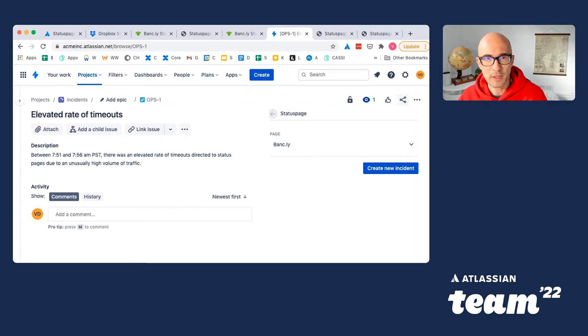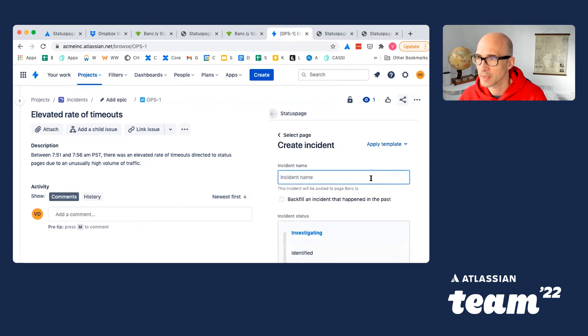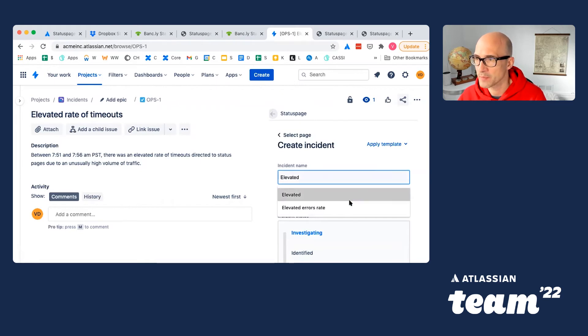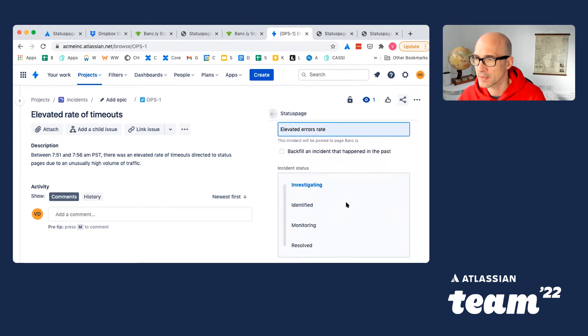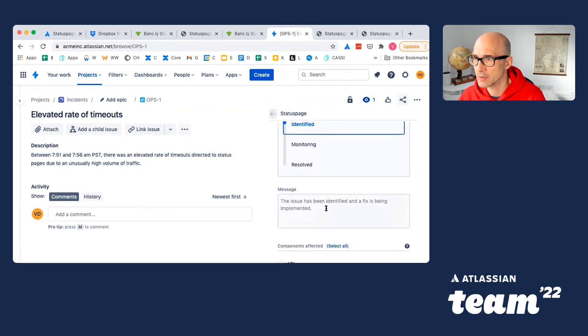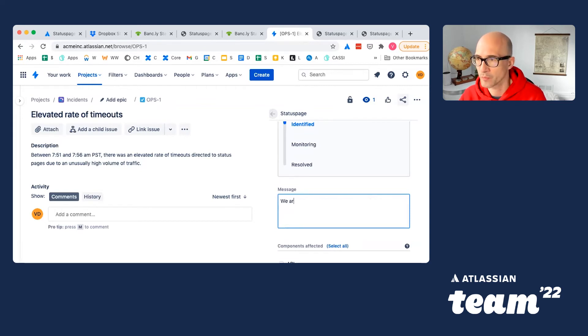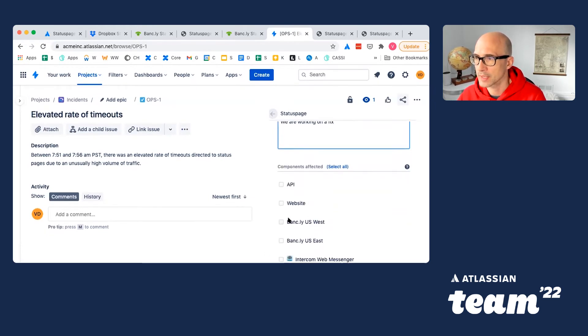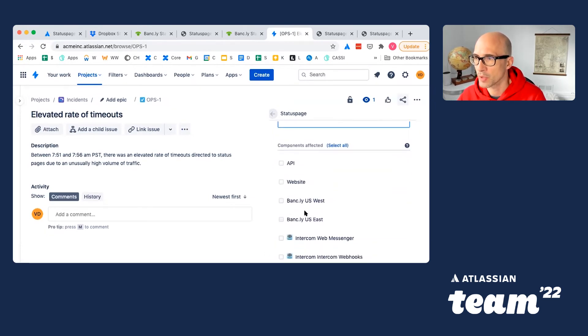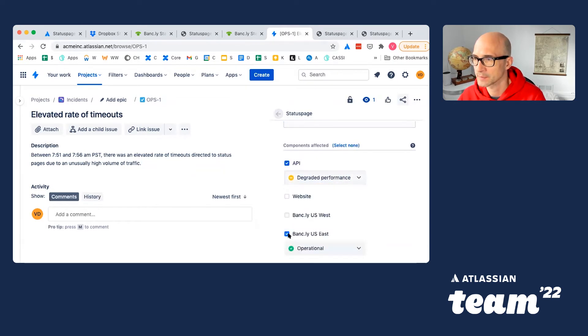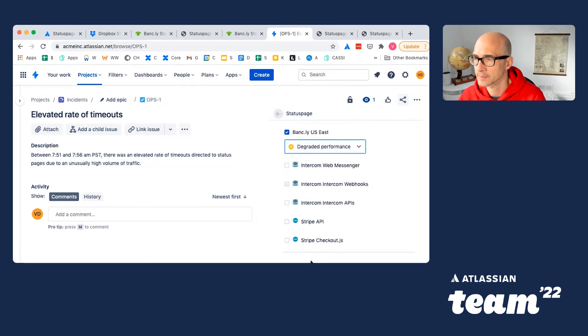Similarly to what we've seen moments ago in StatusPage admin portal, I will create an incident right here. Let's pick some descriptive name. Let's similarly indicate which phase of the incident we're observing right now. And what is going on, what are the additional details for our users. Also, we'll indicate which parts of the services are affected. And we'll post this incident.